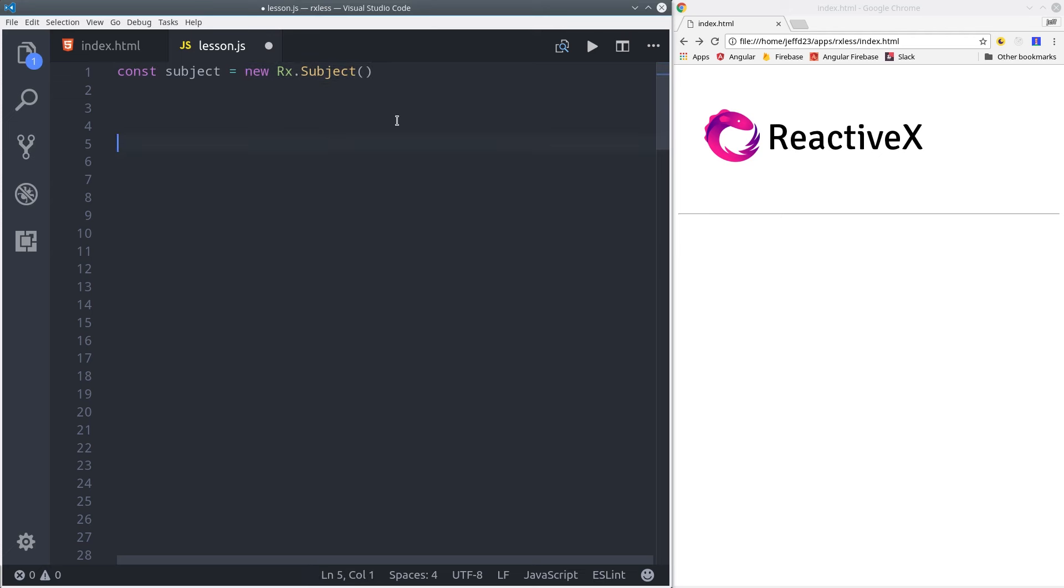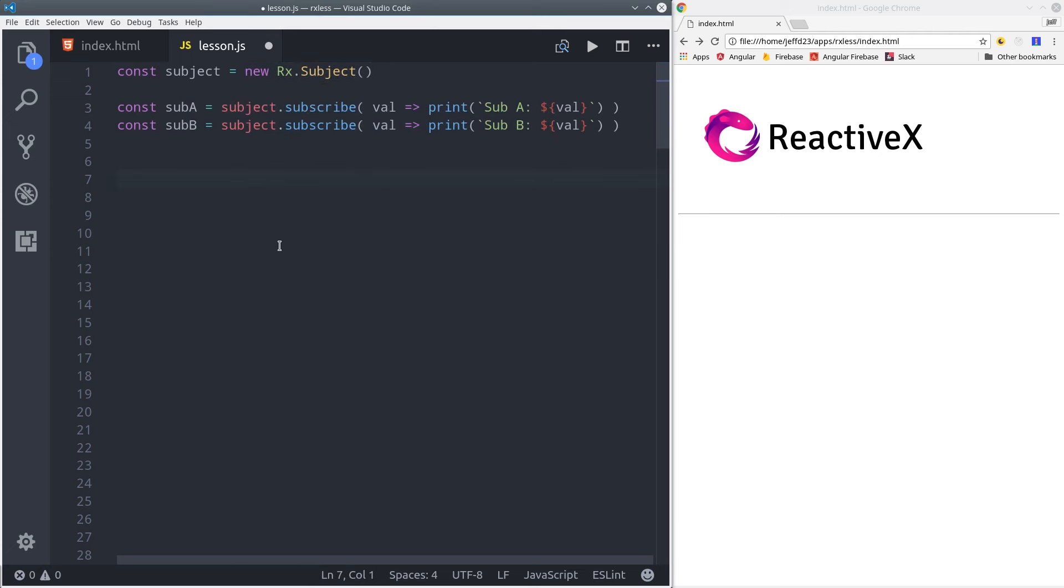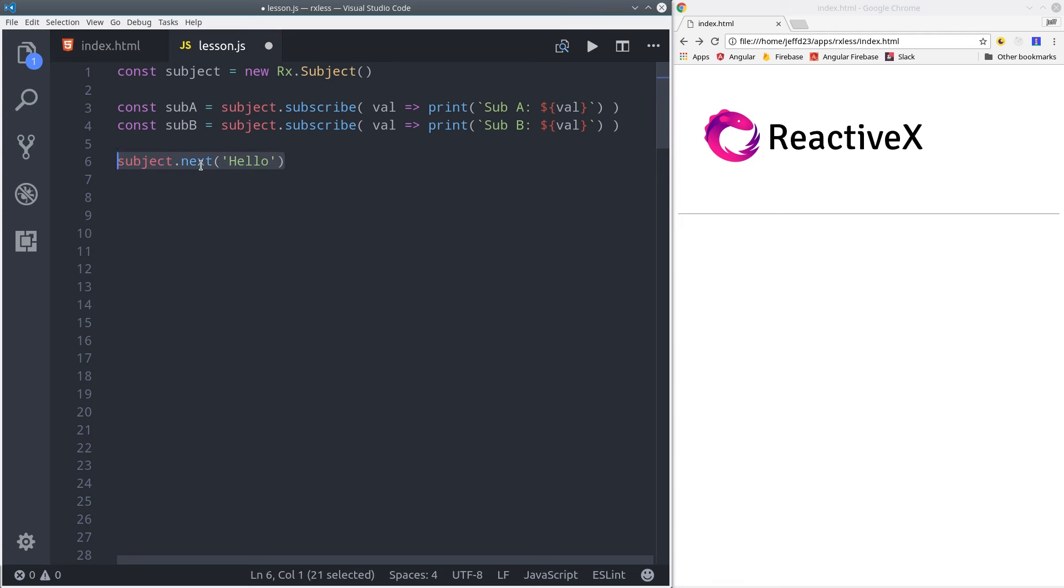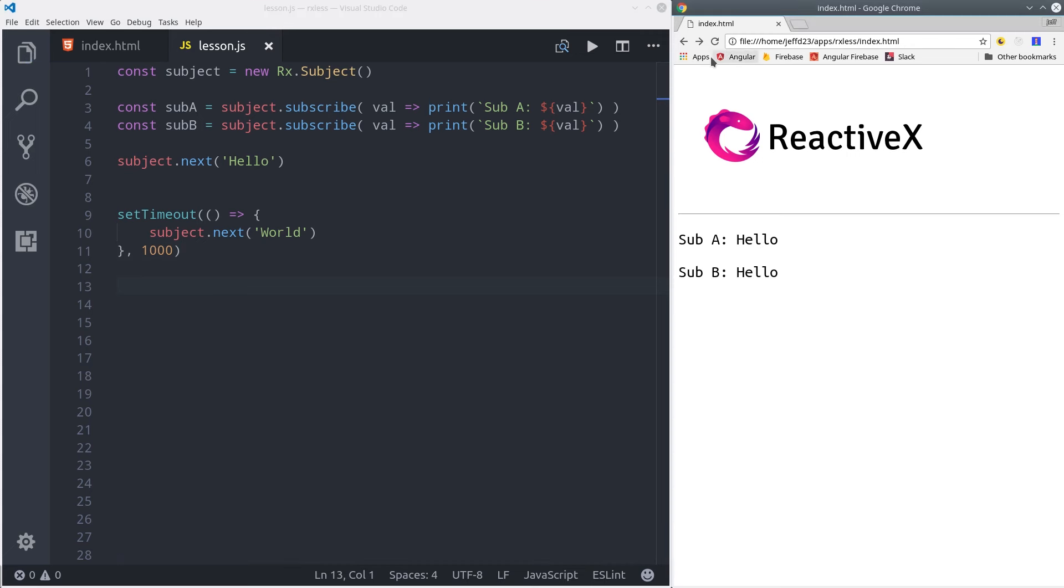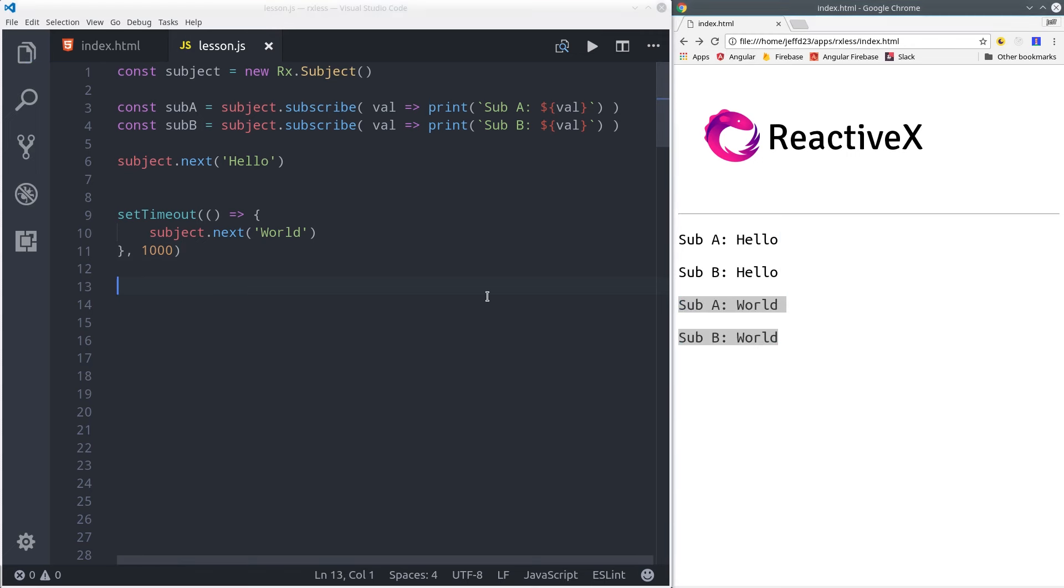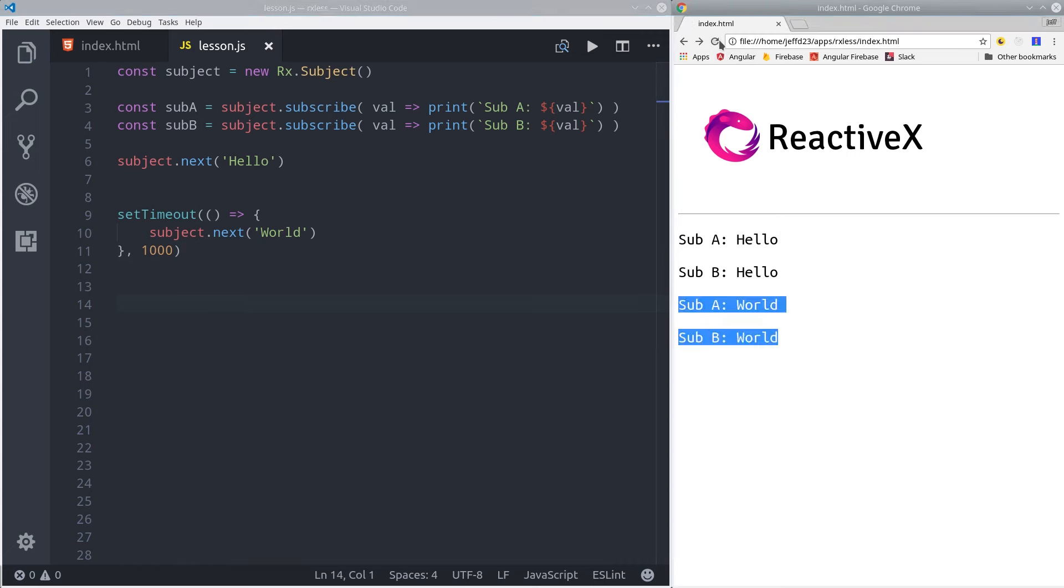But the real benefit of subject is to be able to call next on it. So what we do is create a new subject, and then we'll create a couple of subscriptions to it. And then we can just call subject.next with some value. That's not something you can do on a normal observable. Then we'll set another next call inside of a timeout. So the main benefit of a subject is being able to broadcast new values to subscribers without having to rely on some source data.